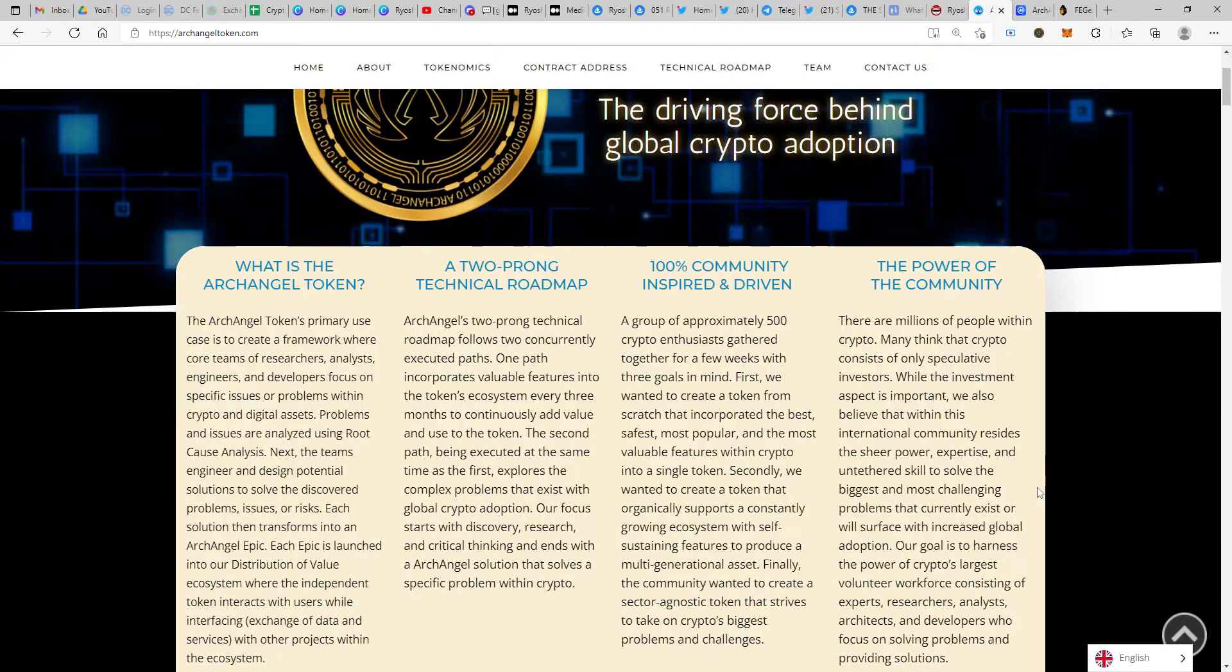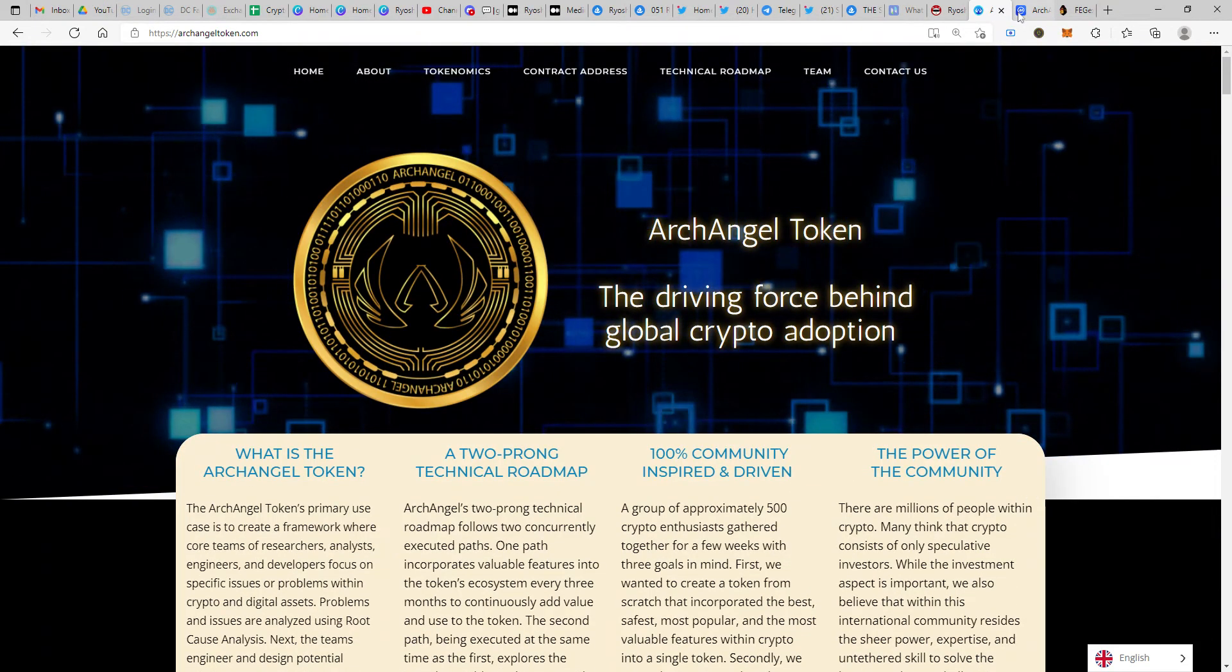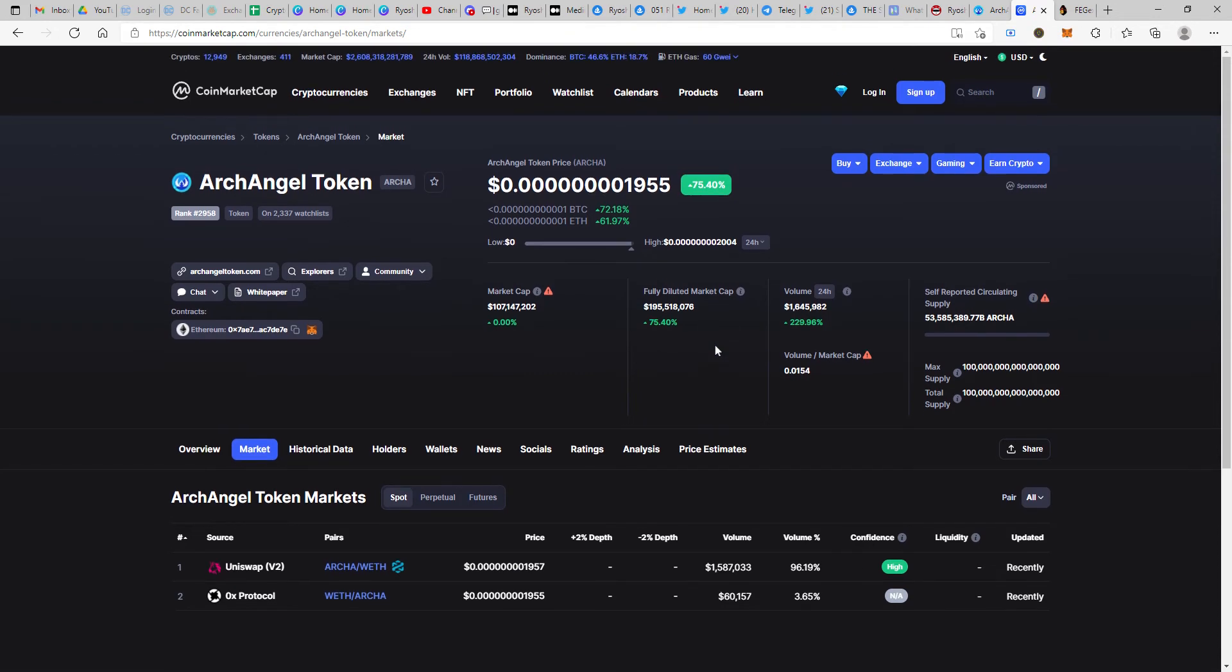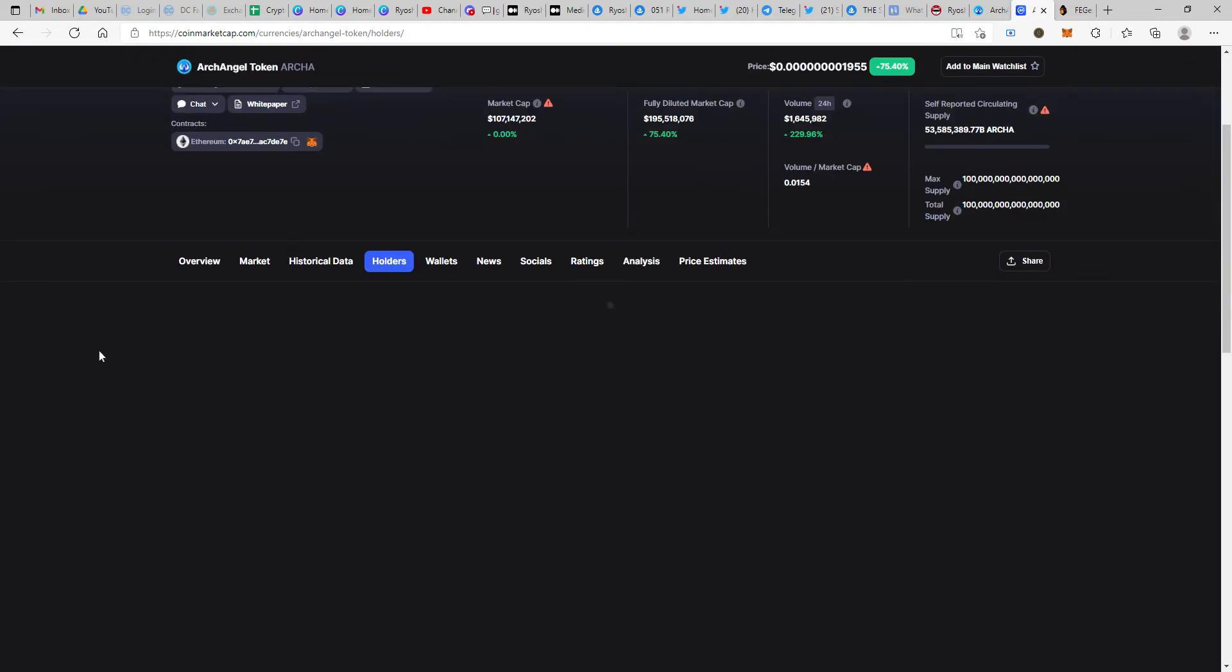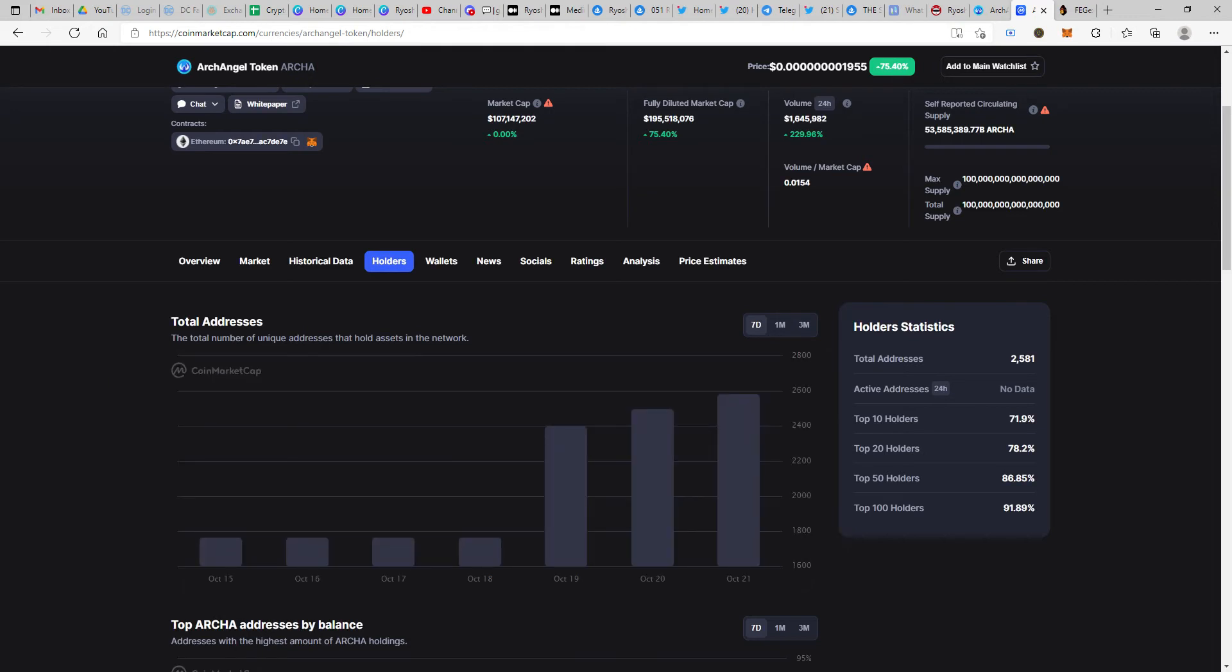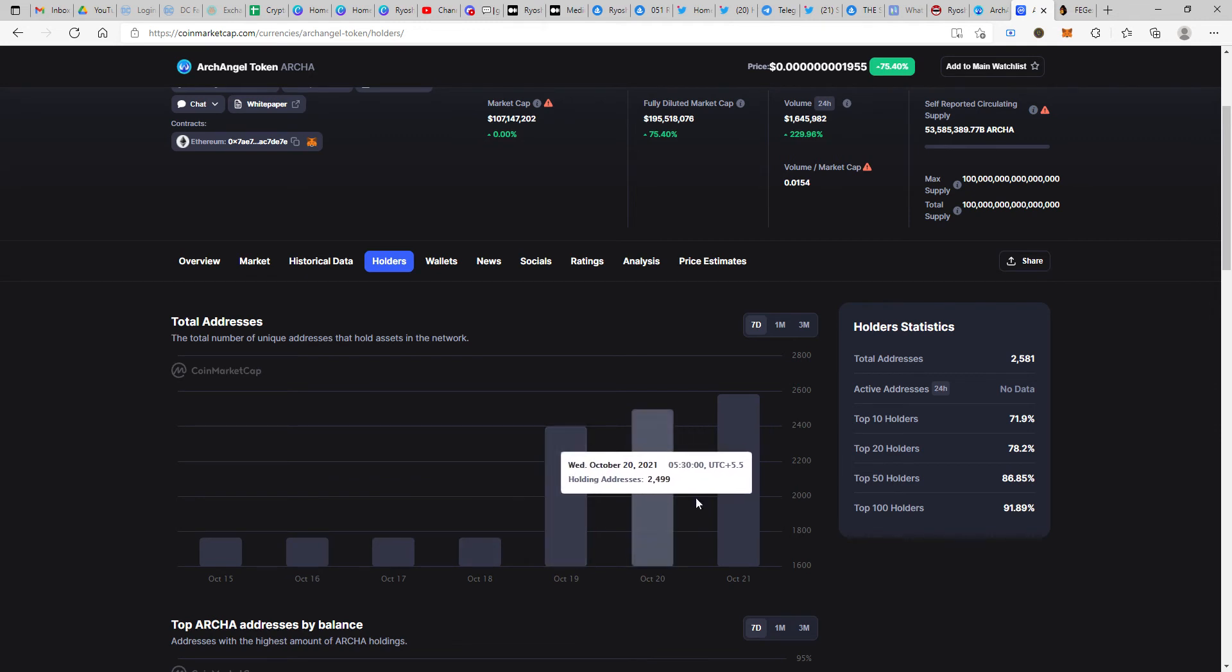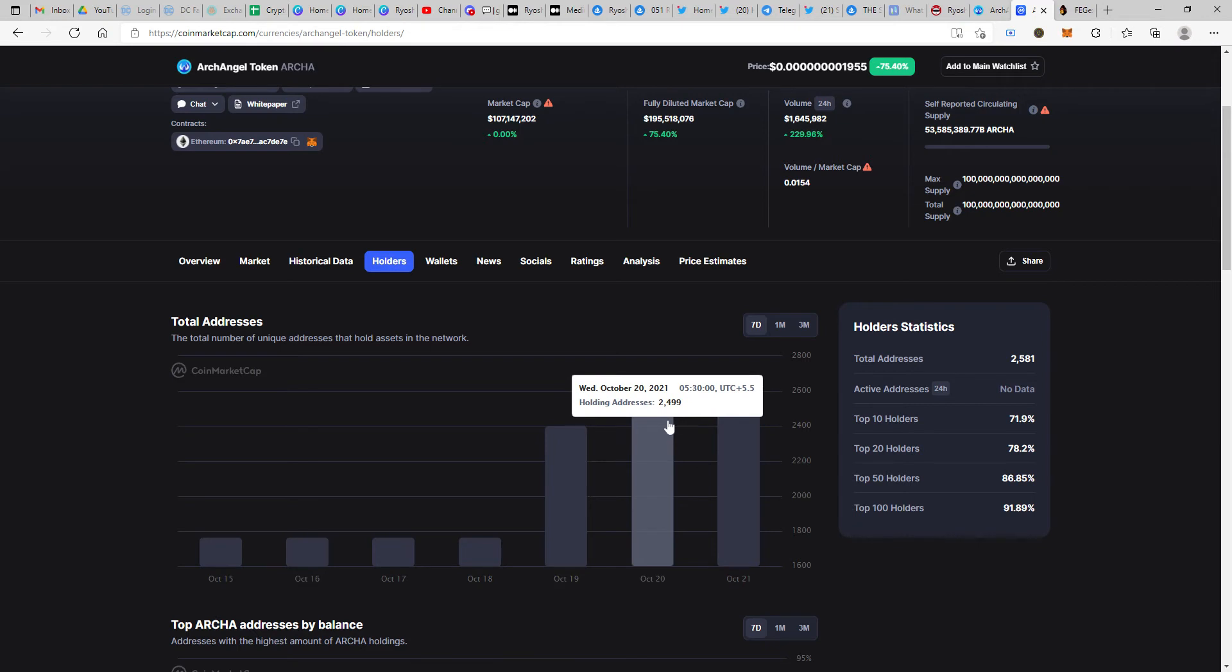ArchAngel Token has been having a good run. It's up 75% from yesterday with a good amount of volume. The market cap has been increasing steadily and organically. If you look at the holder count, there has been substantial growth from October 18, 19, 20, 21. This is mainly because of the marketing strategy they've been following. The community is also growing with more presence on Twitter.